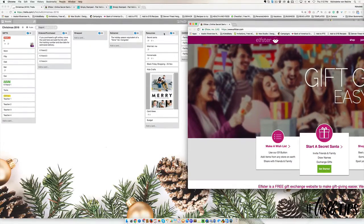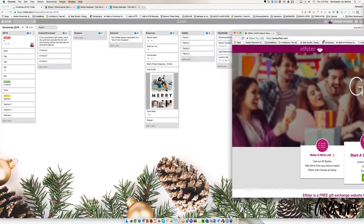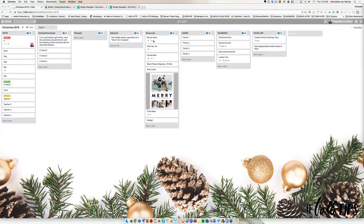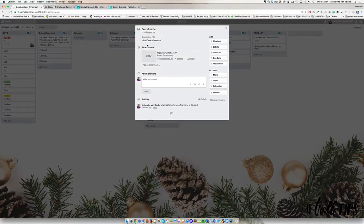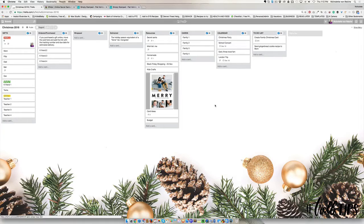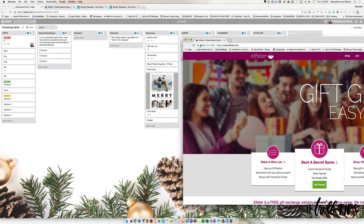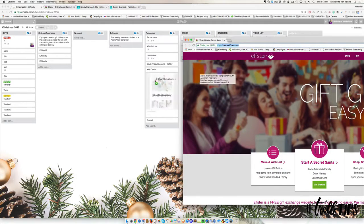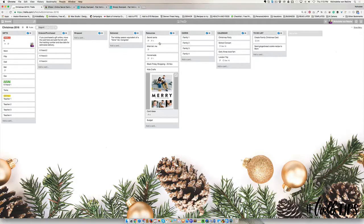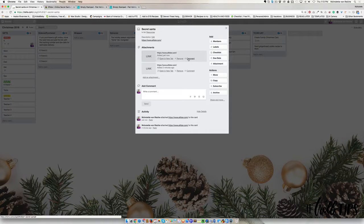Instead of attaching it like I have over here, what you could do is simply drag. What I do is I just grab it right there and I drag it right to where I need it. So that's one easy way.